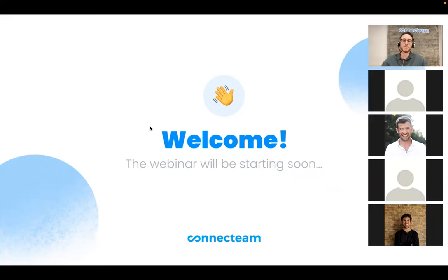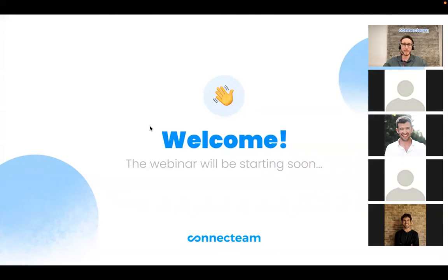My name is Aviv, and I'm a Customer Success Manager here at Connecting. What we're going to do today, as it sounds, is cover some of the new features and capabilities — I'll show you how they work. It's important to note that the relevant plan varies, so please make sure to check if the relevant features are on your plan or not. You can also check that on our pricing page.